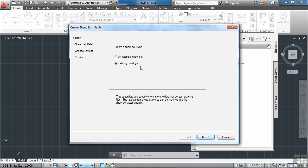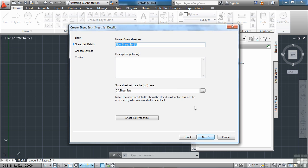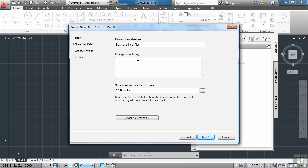So we're going to go with the assumption that you have some existing drawings. They've been started and you want to create a sheet set and just start it up. So we click Next. Now we give the sheet set a name. We're going to say this is blank and insert files. That way we know what it is. We'll give it a description and you would give this a project type description. So maybe your project is creating a new roller table for some conveyor belt area manufacturing thing. That's what you would put in here.